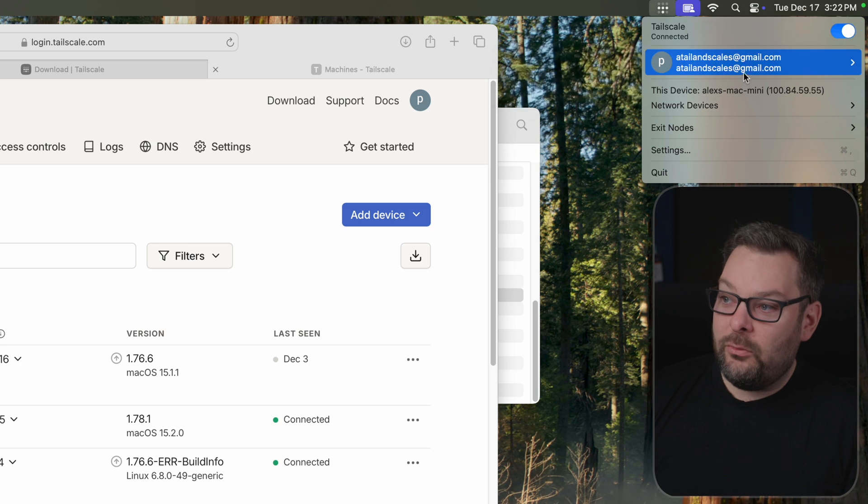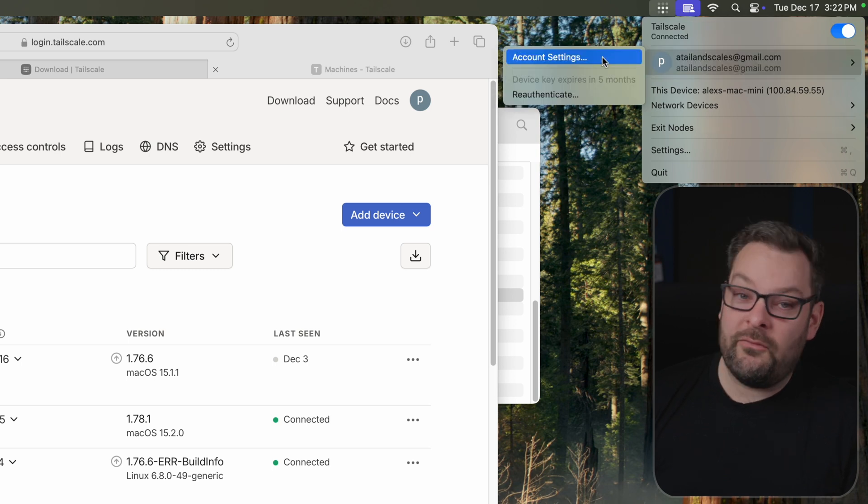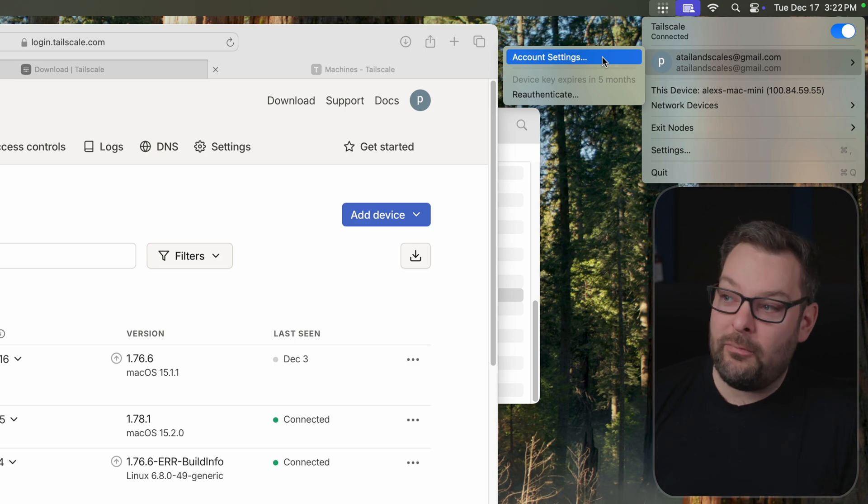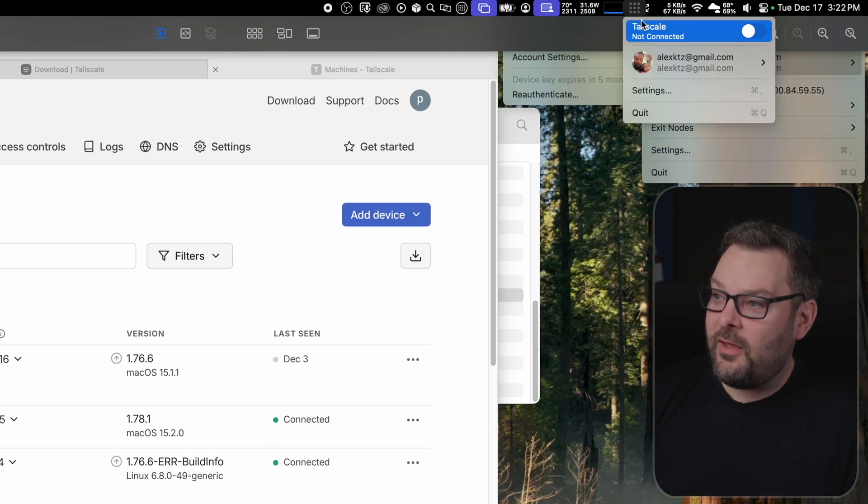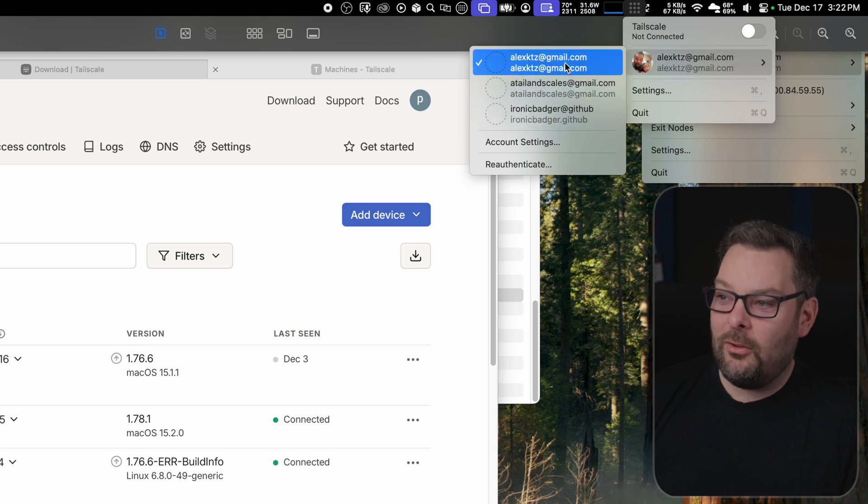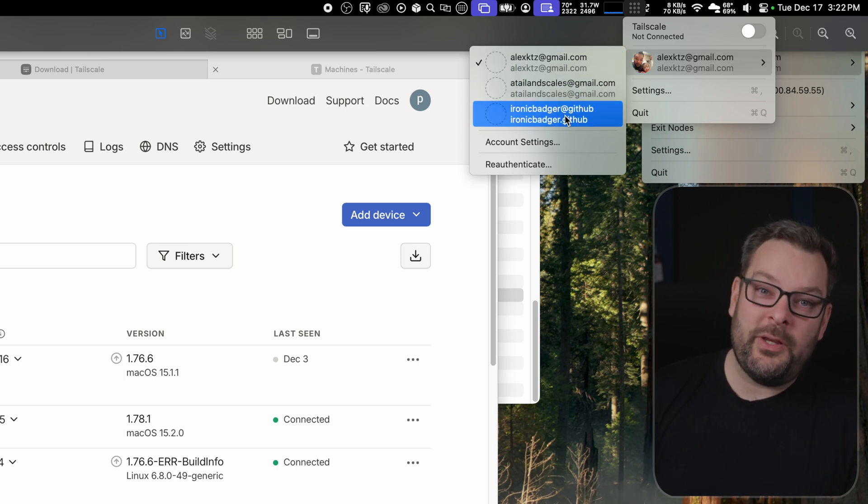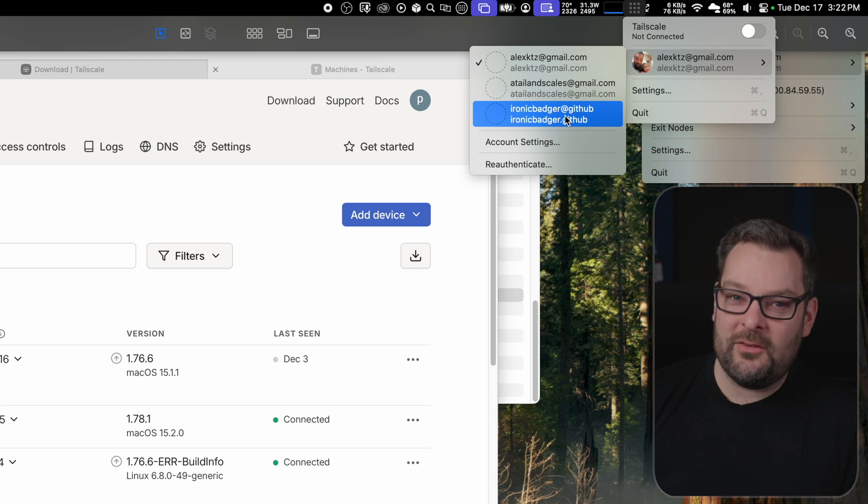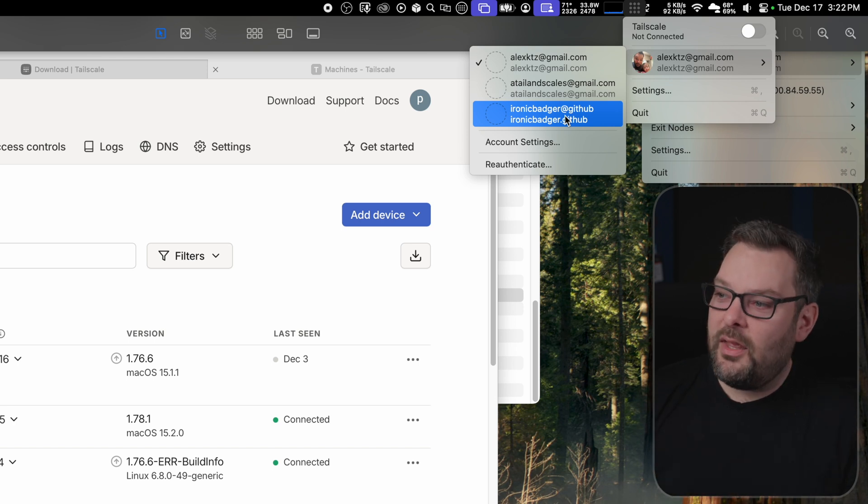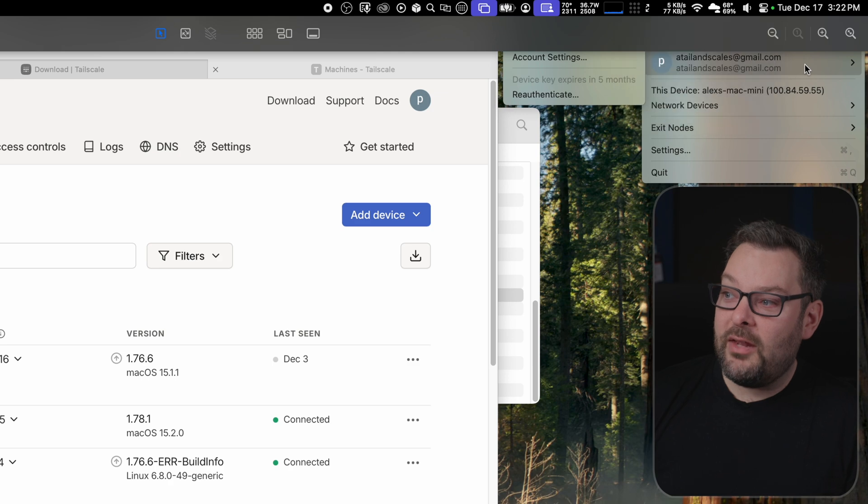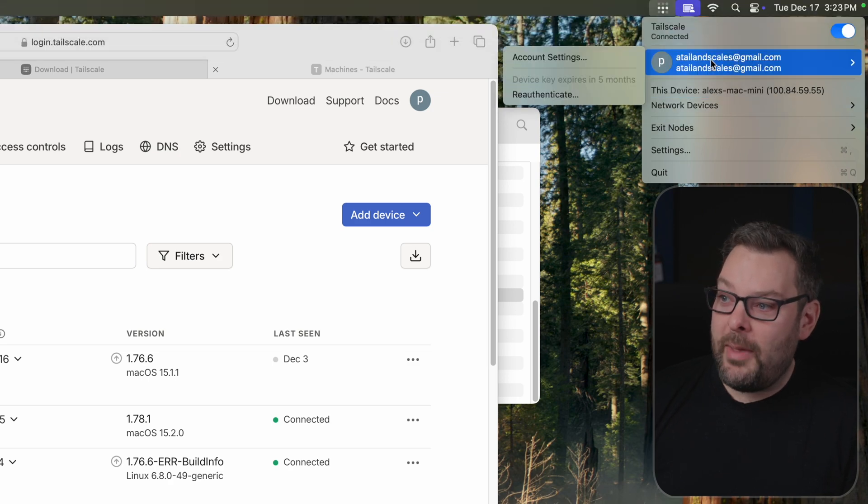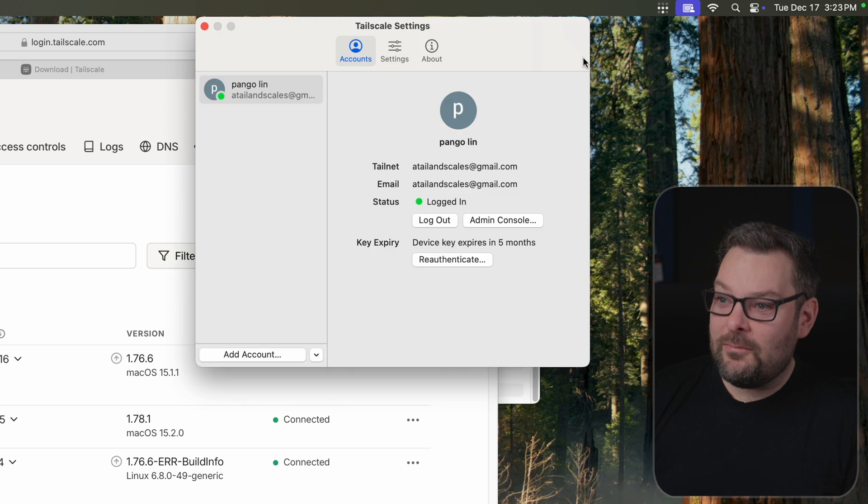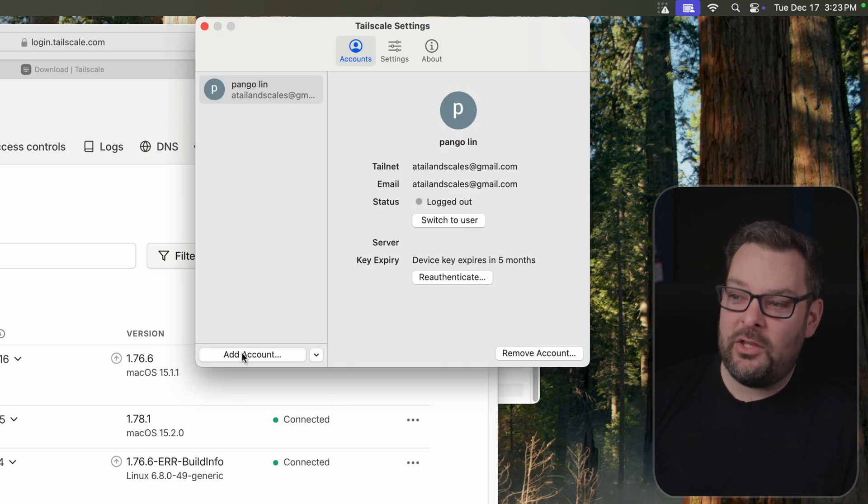For now, I've only got one account logged in on this Mac. But the Mac underneath this one, for example, you can see that I've got several different accounts logged in here. So if you're switching between a work TailNet and a personal TailNet or a production and a dev TailNet or whatever you're doing, you can add multiple TailNets to a single client on a Mac. And you would do that by going into Account Settings and then click on the button here that says Add Account.